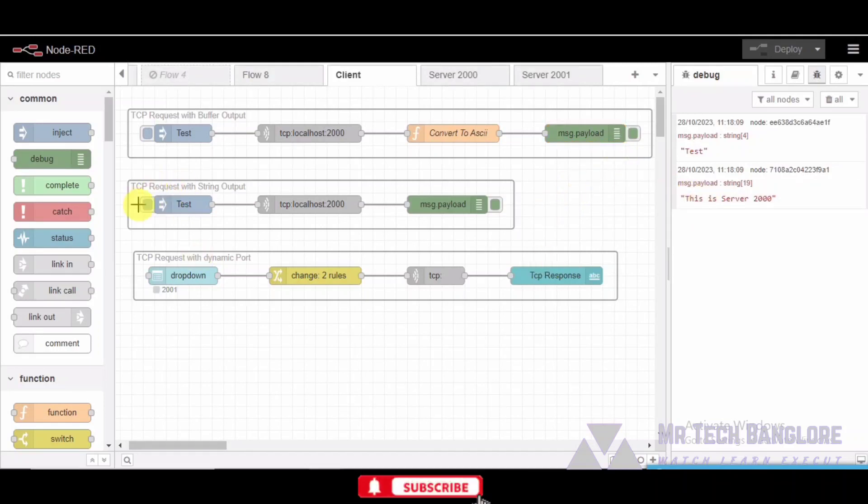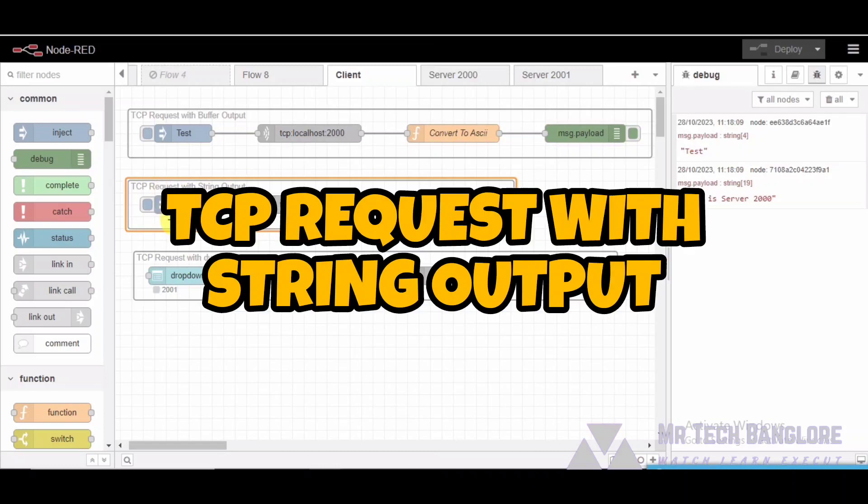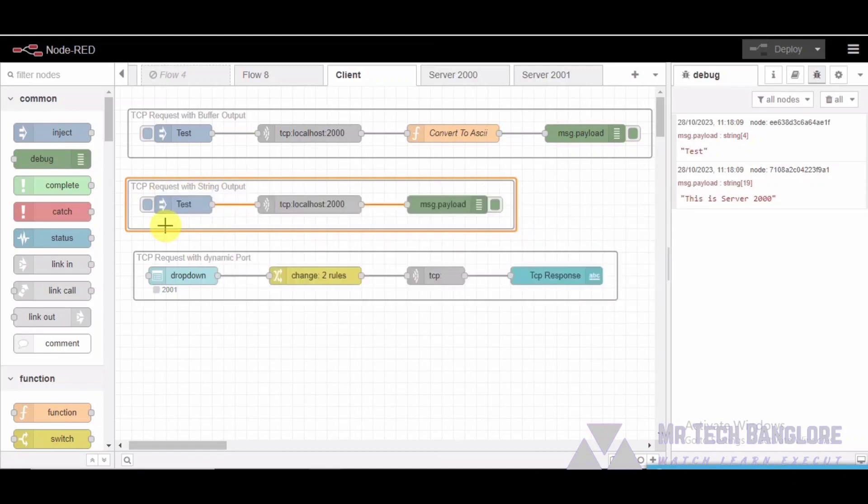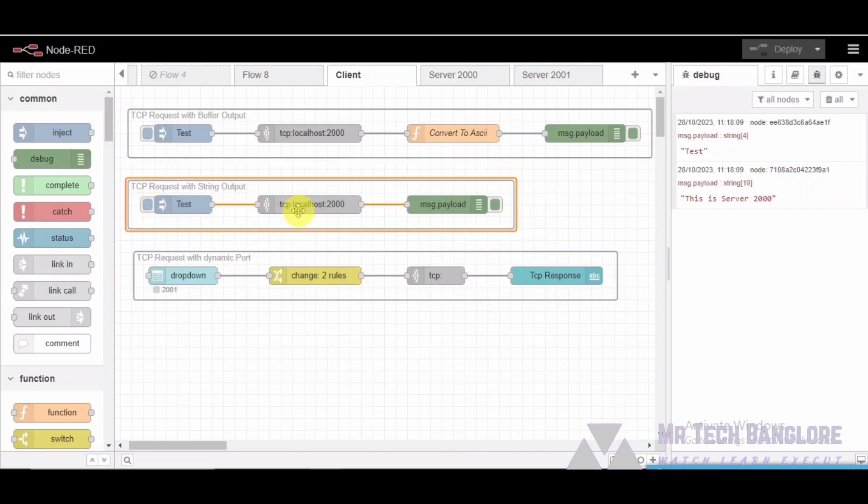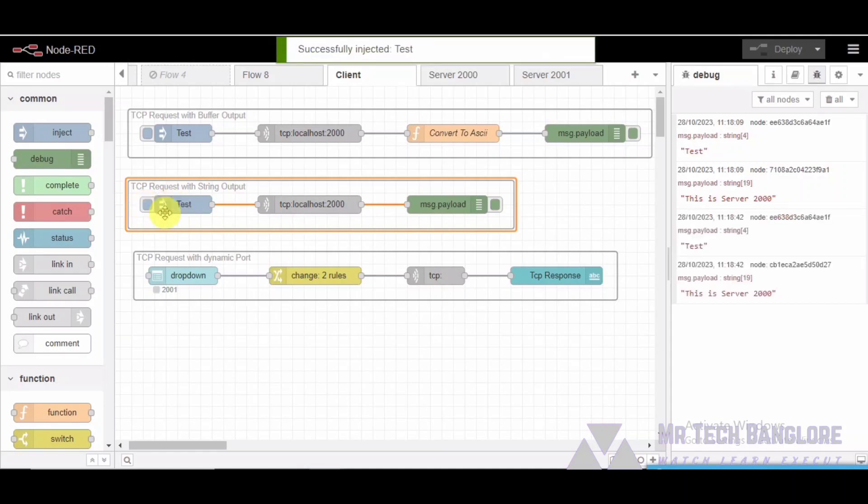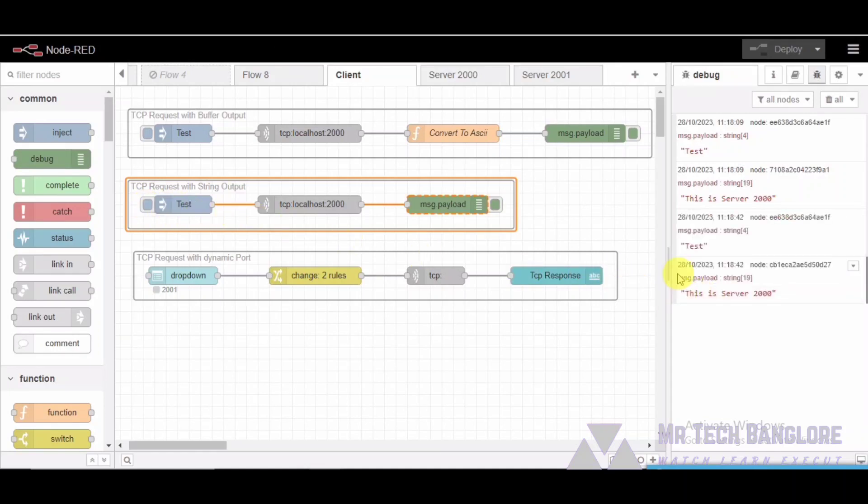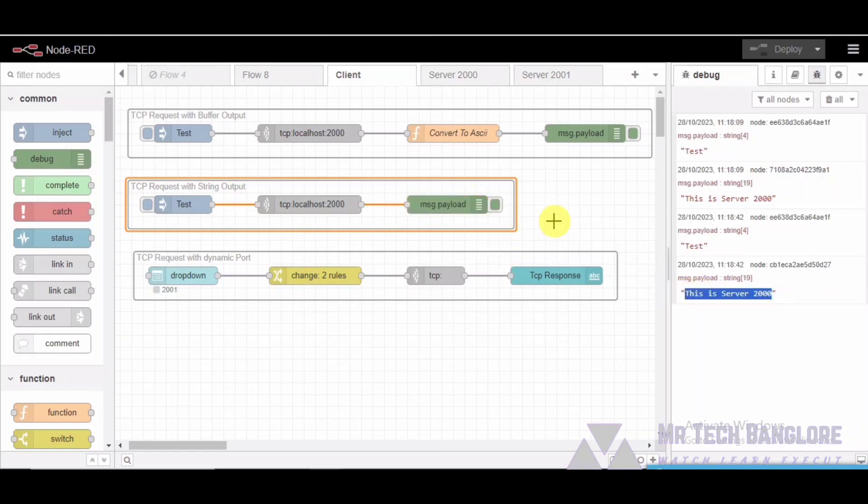In segment two: TCP request with string output. In the TCP request with string output group, we send a TCP request but accept a string output this time. This group also includes an inject node, a TCP request node communicating with port 2000, and a debug node for viewing the response. The TCP request node sends the message and the debug node displays the string response.